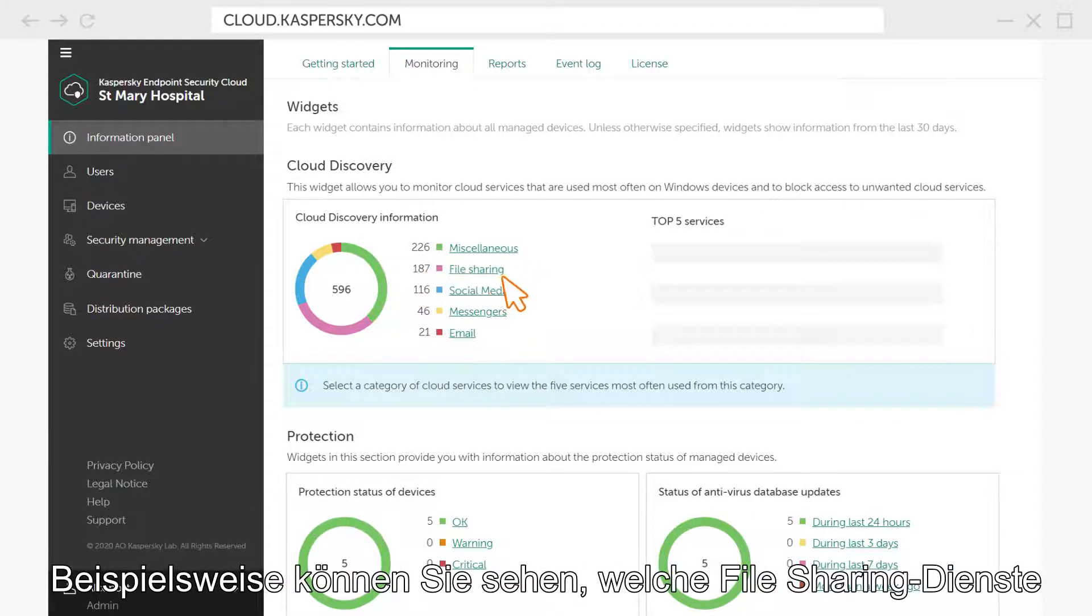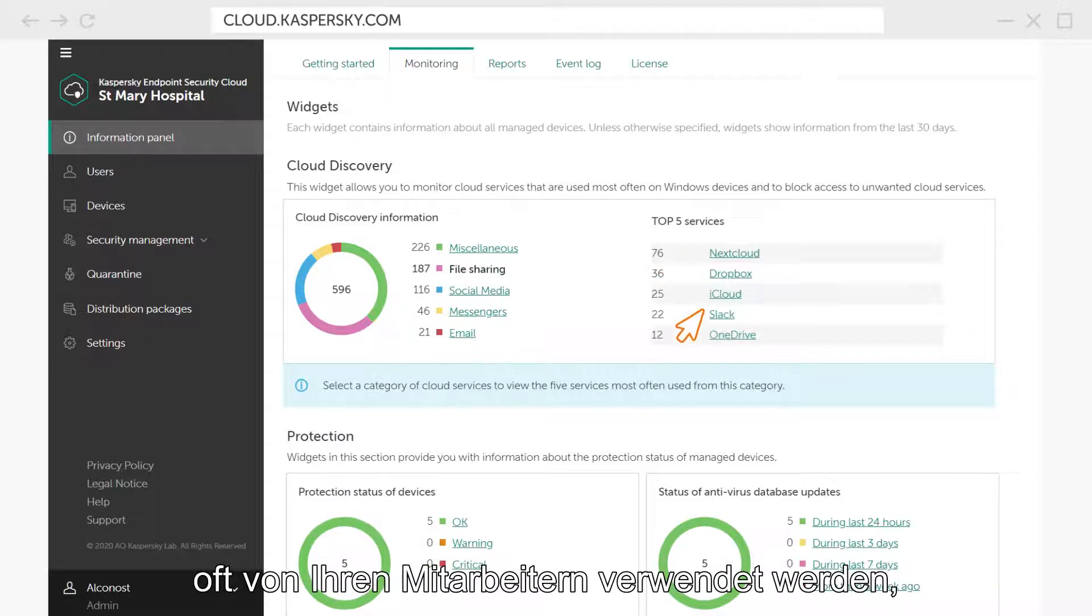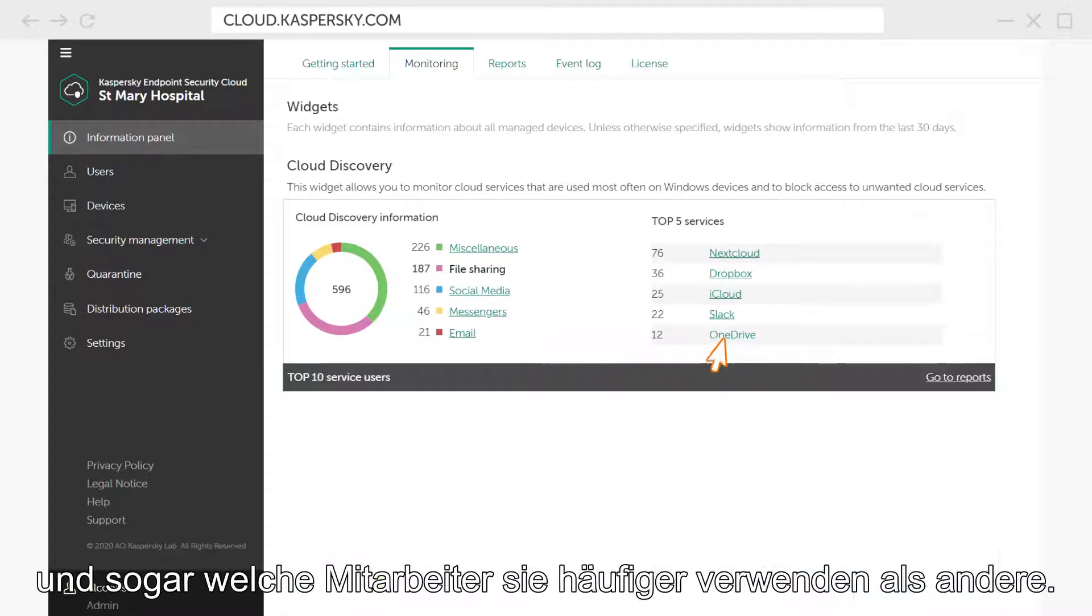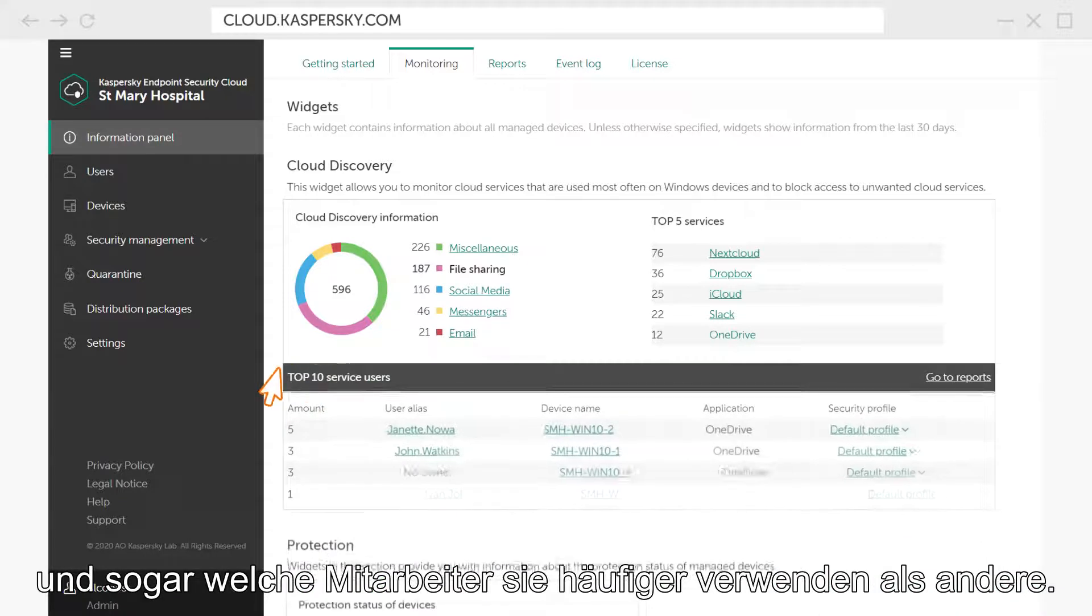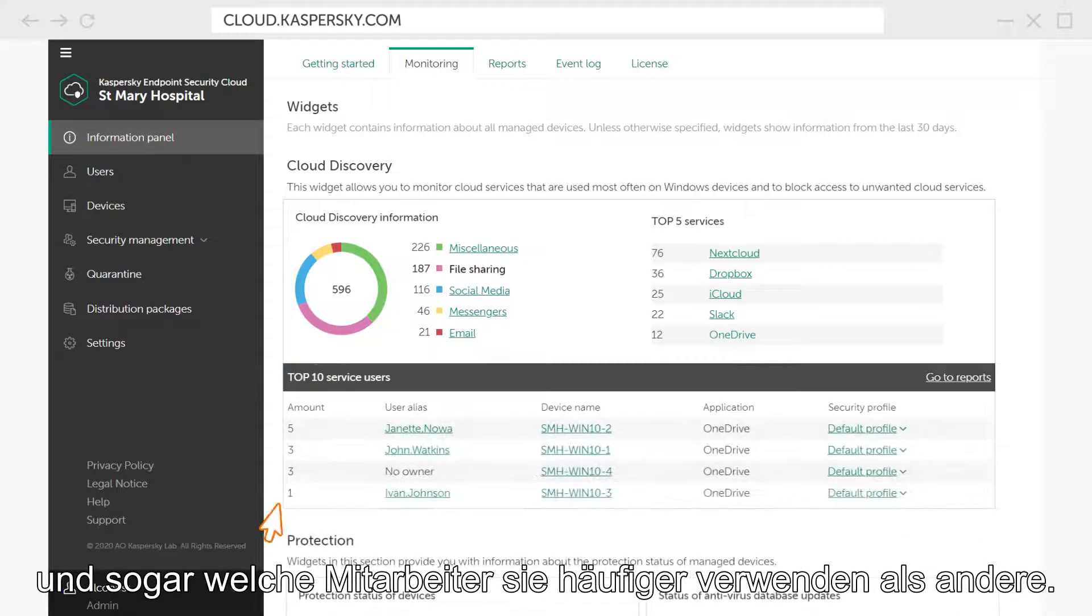For example, you can see which file sharing services are often used by your employees, and even which employees use them more often than the others.